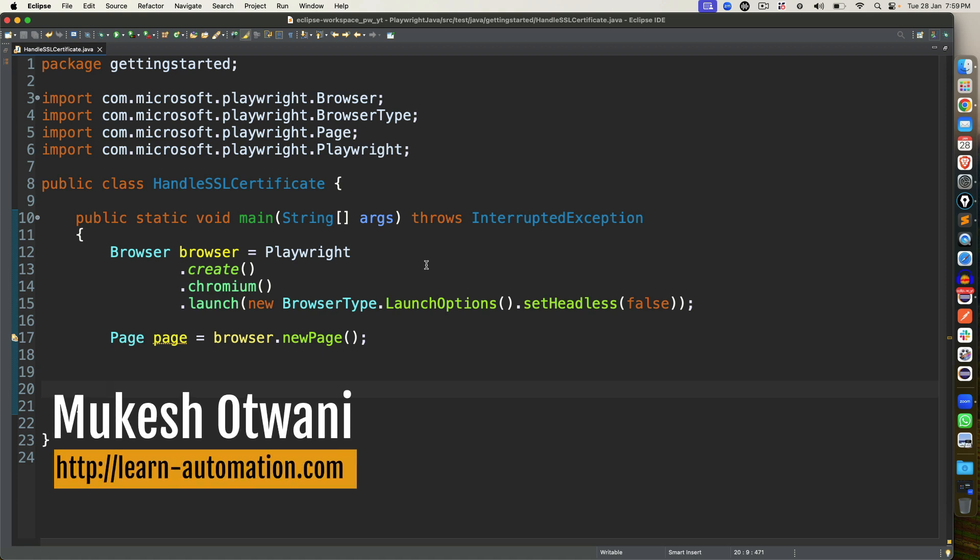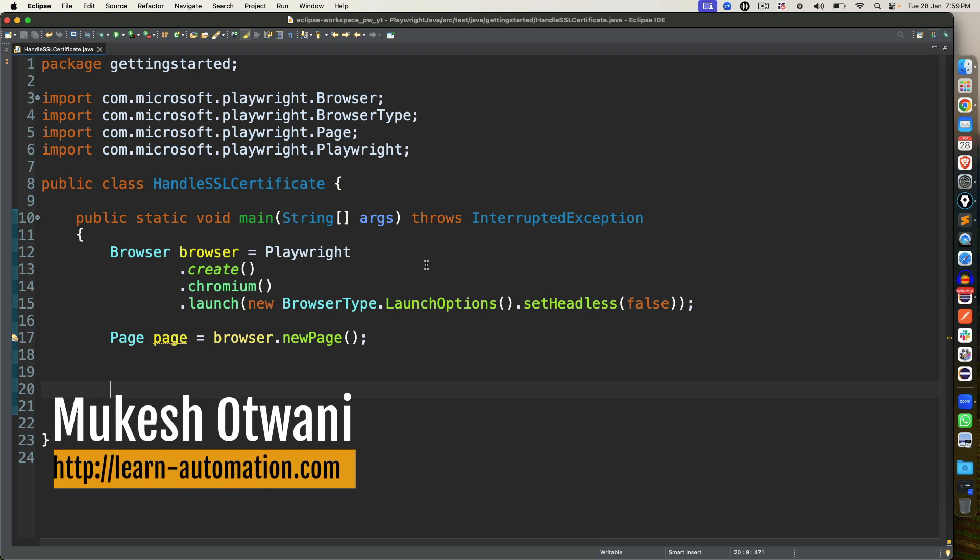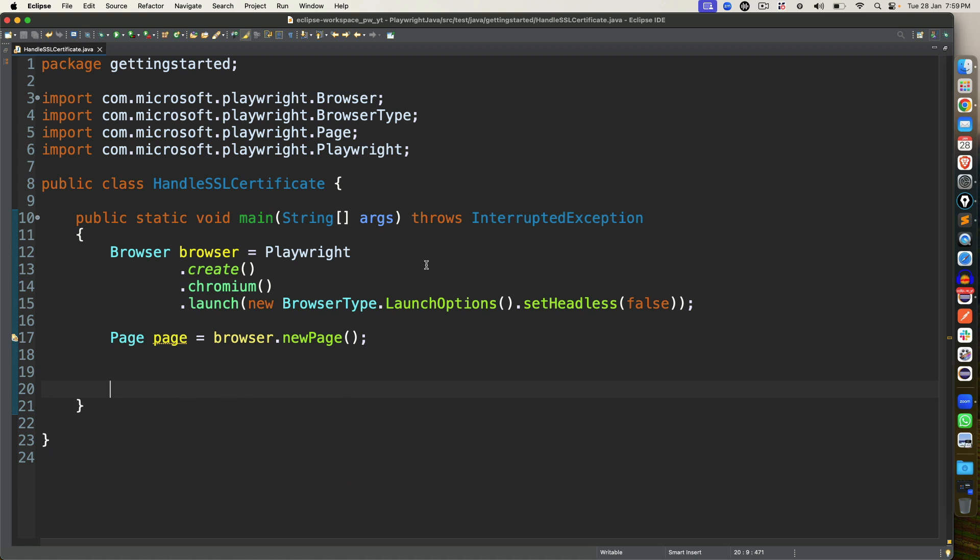Hey everyone, this is Mukesh Otwani once again from learn-automation.com. Today in this video, we'll talk about how you can handle SSL certificate errors in Playwright.